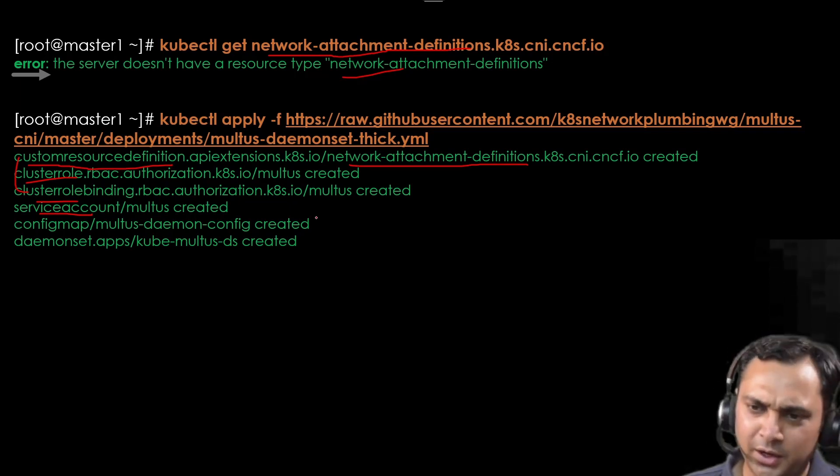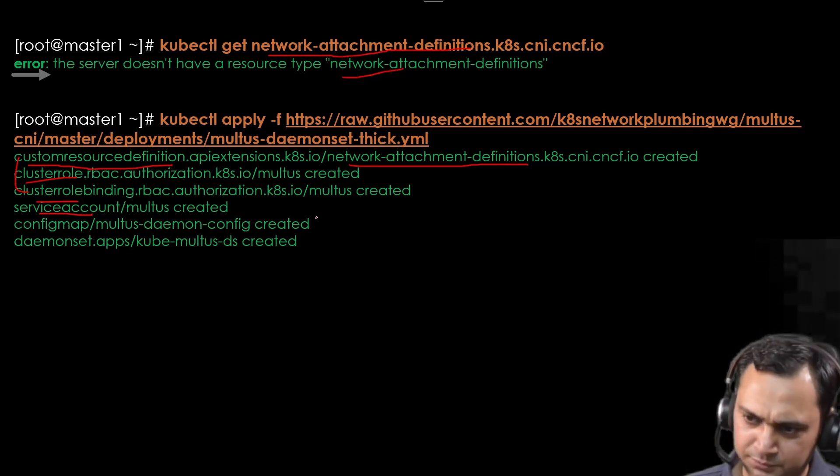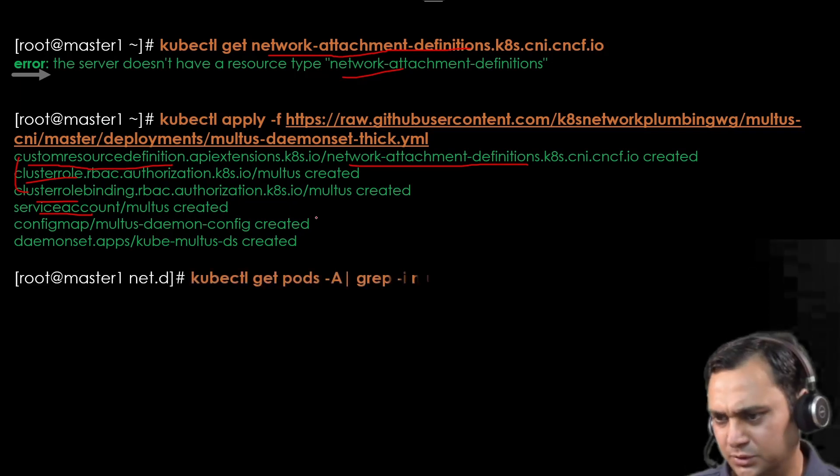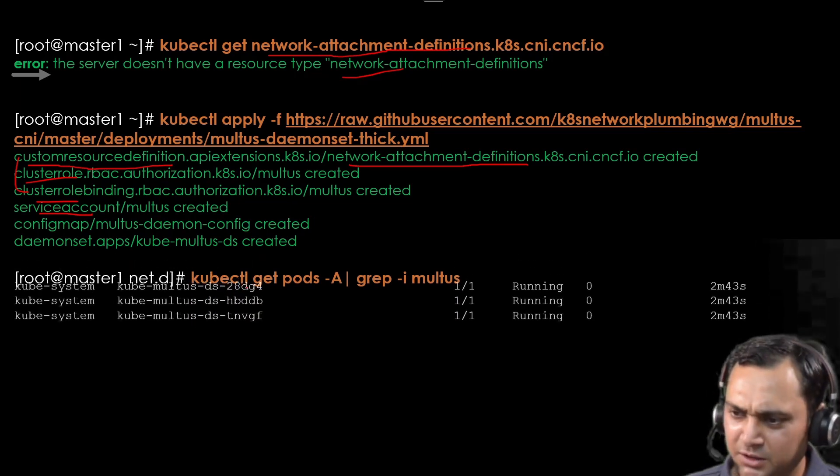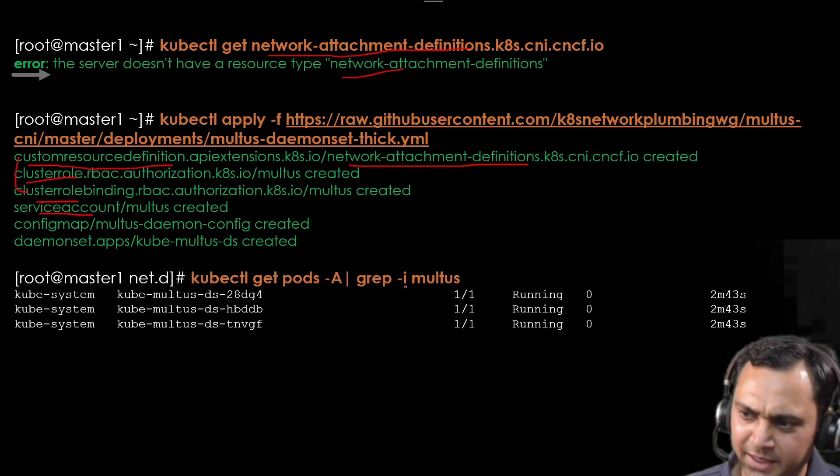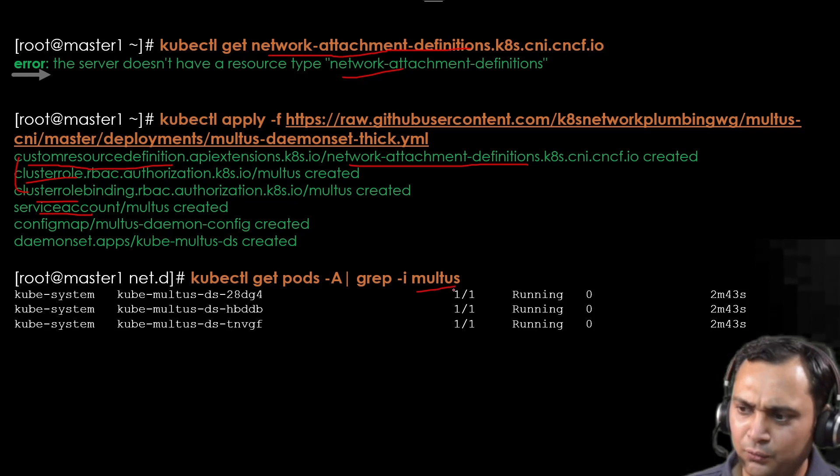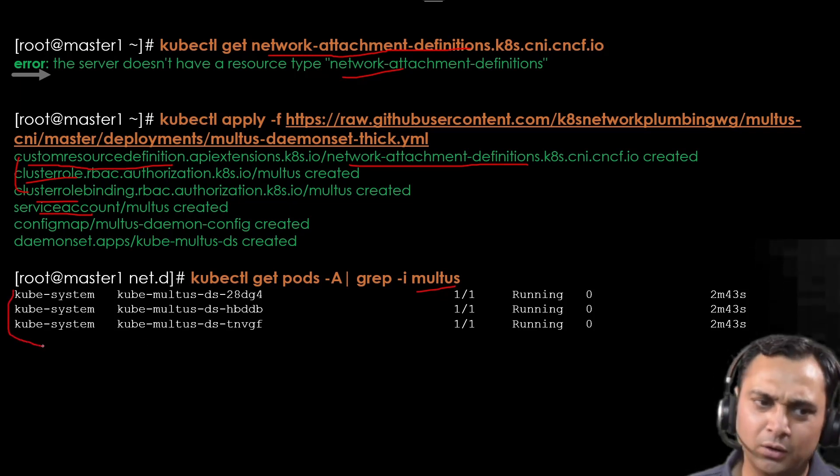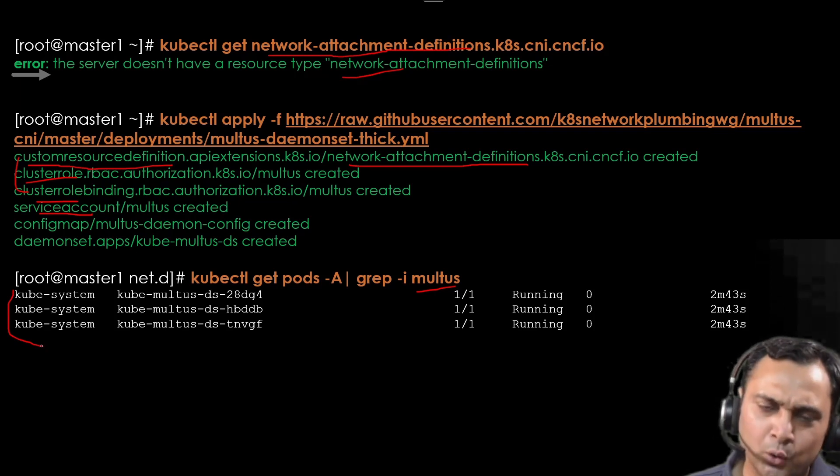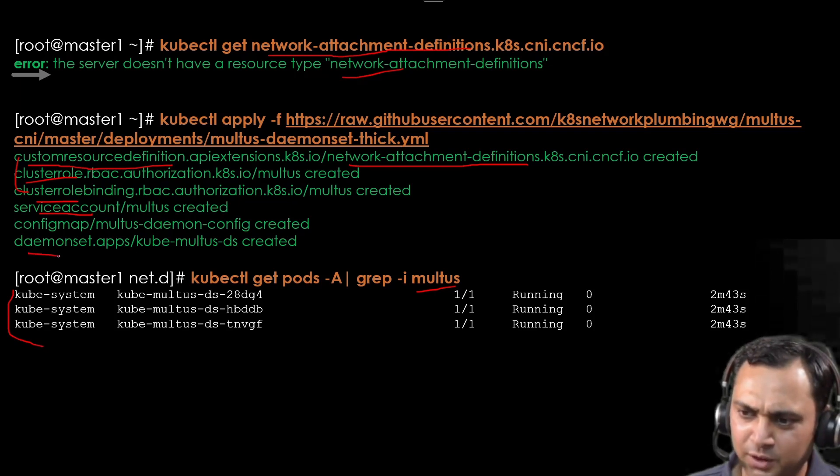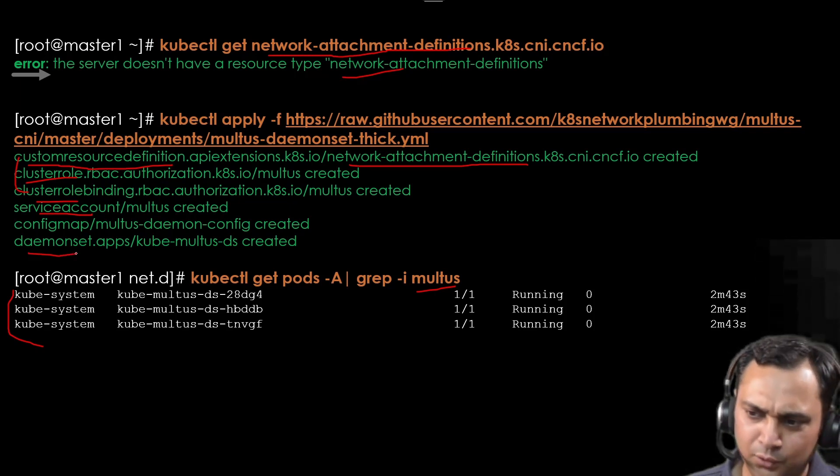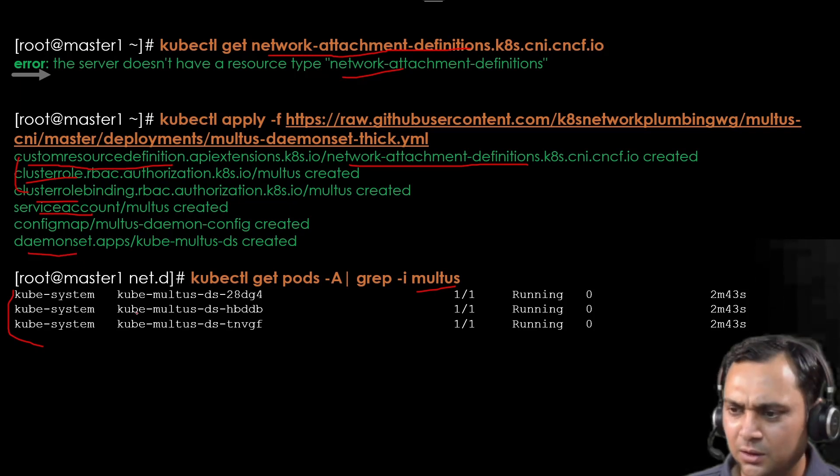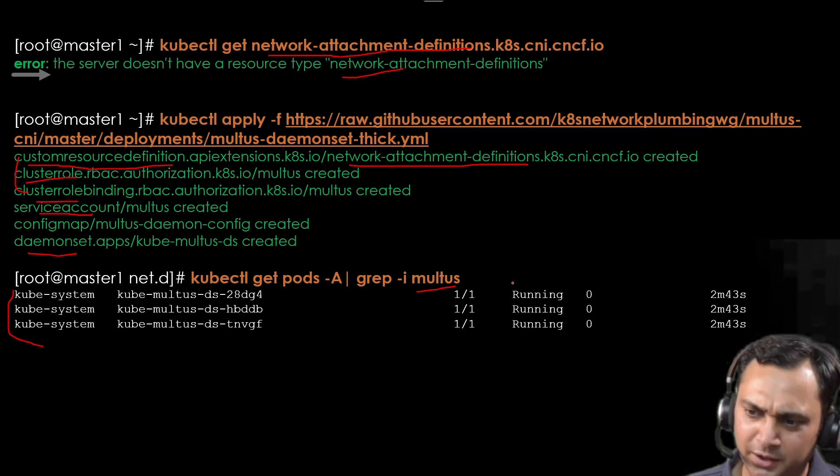If we execute this command kubectl get pod -A | grep multus, we should observe three pods. The reason behind is three pods because I have one master node and two worker nodes. So total number of three nodes are there. With the help of daemon set, the number of nodes we have, the number of pods it will be created.